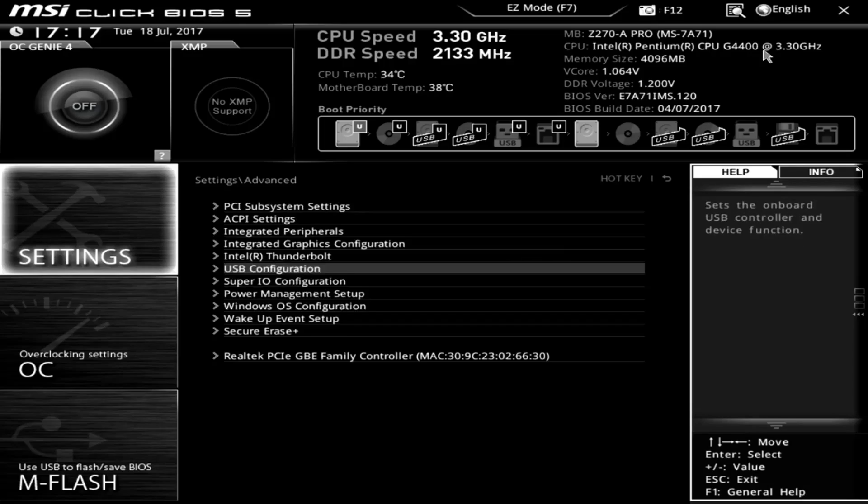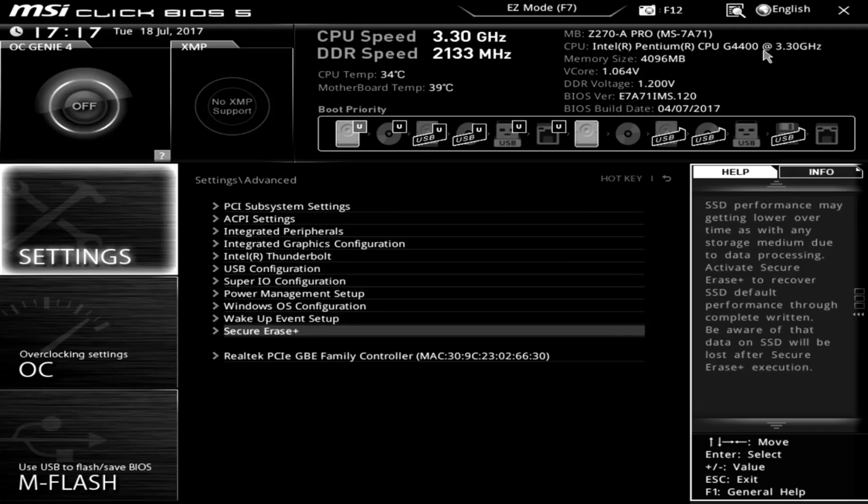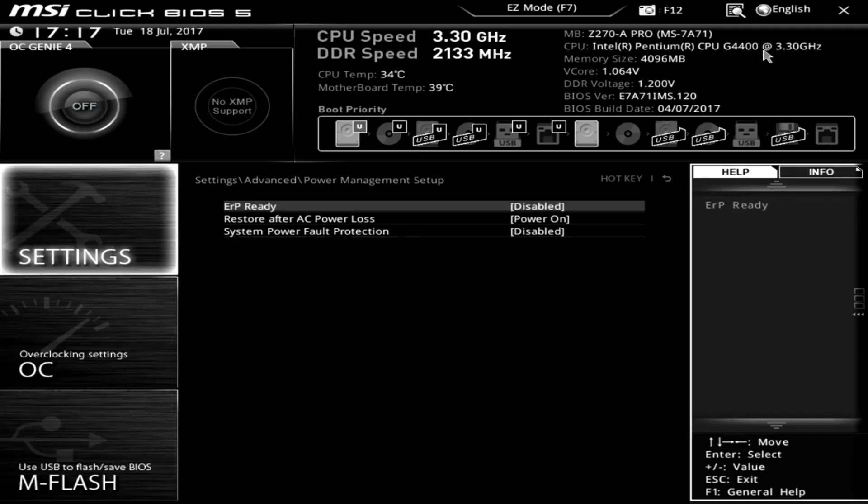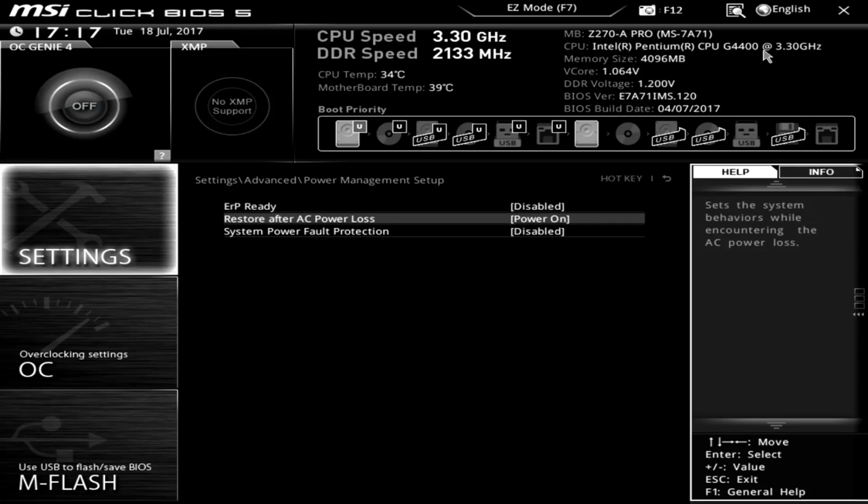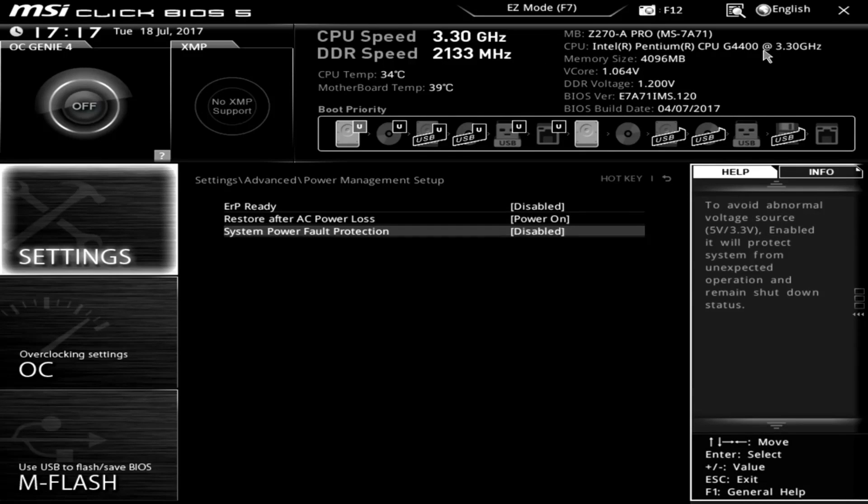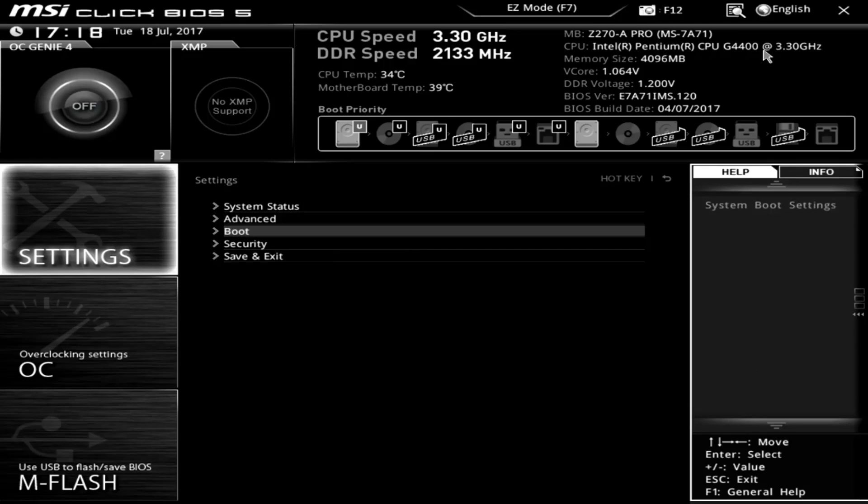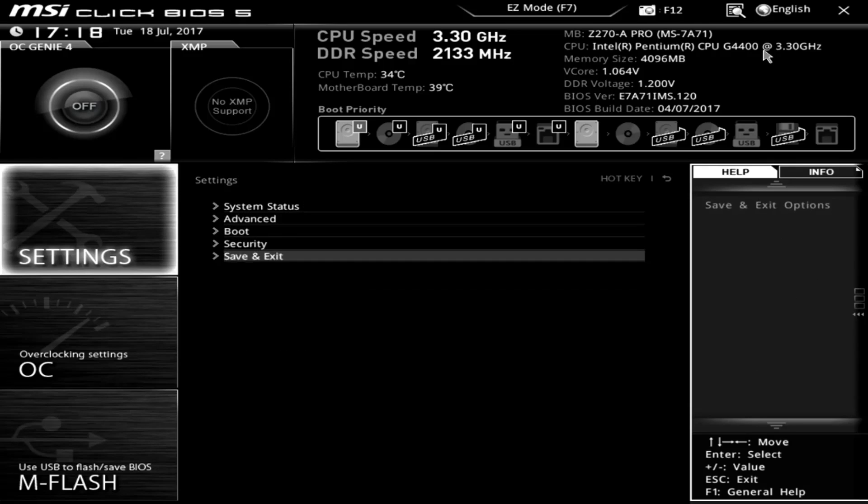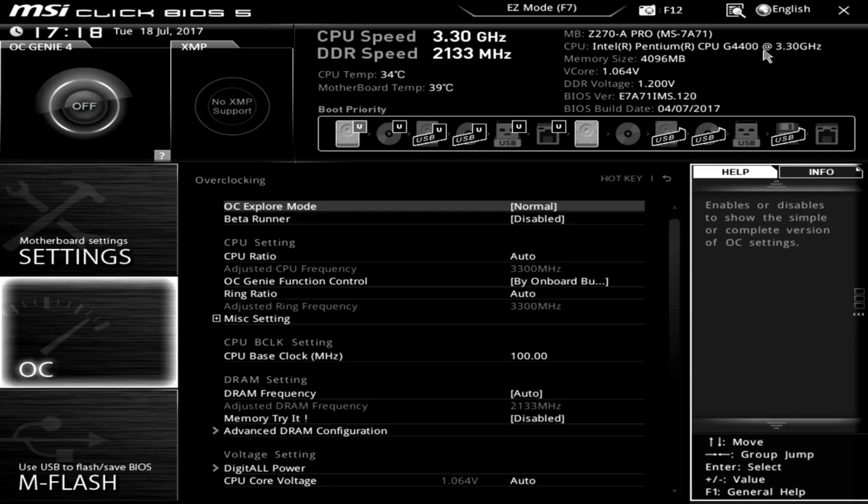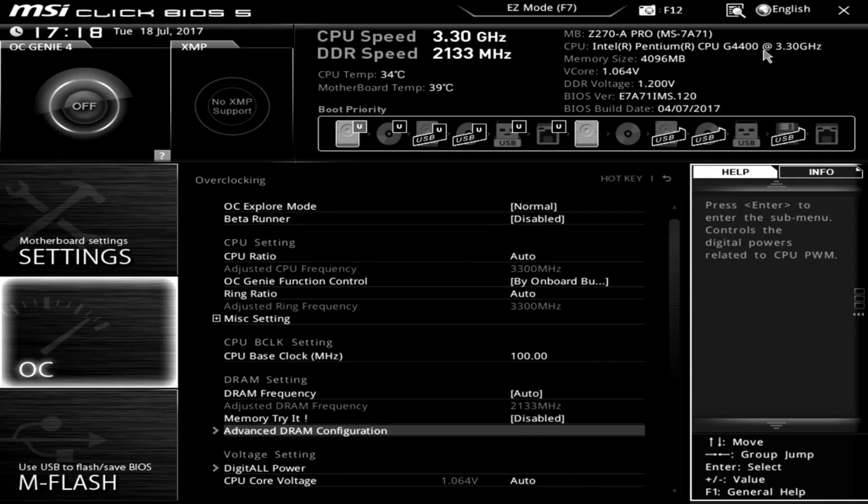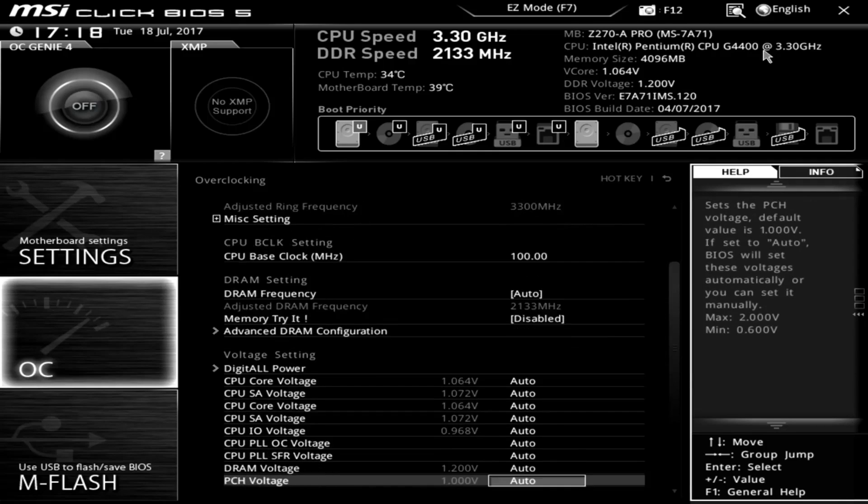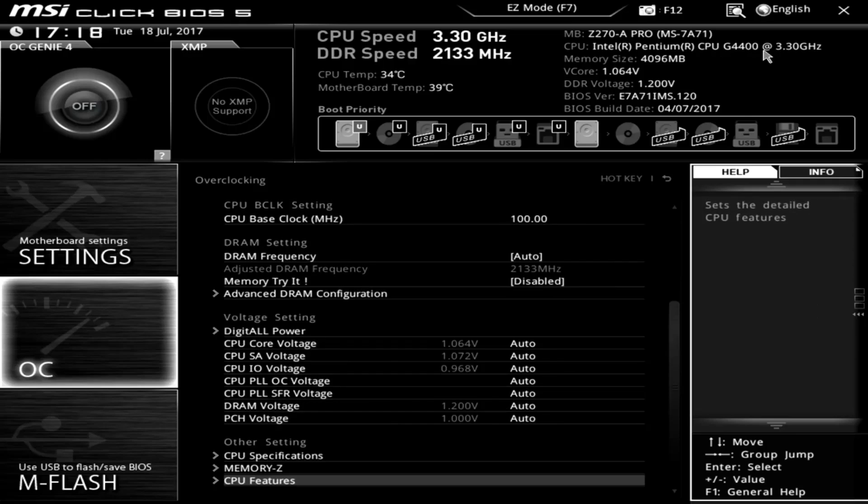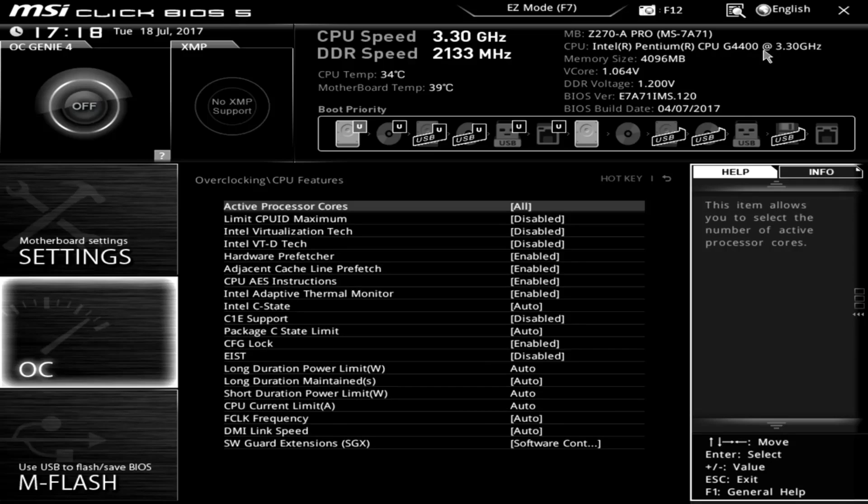Finally, the last setting that you're going to want to make sure is turned on is going to be restore power on loss. It's actually under your advanced power management setup settings. So once you're in the power management setup settings, it's going to be in the second one down. It's going to be called restore after AC power loss. And you're going to want to set this to power on. What this will do is anytime you have a power loss, the board or system will power back on. So pretty straightforward there.